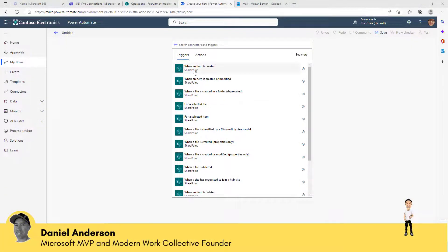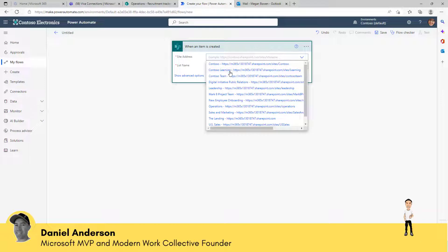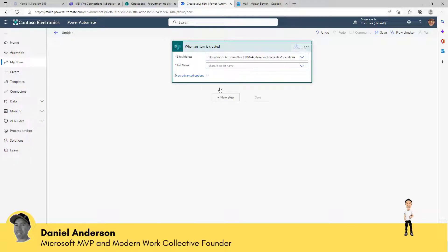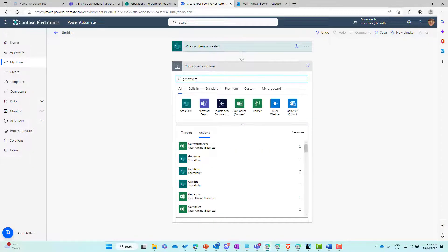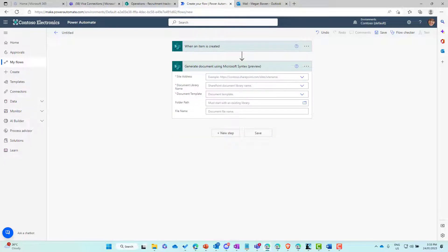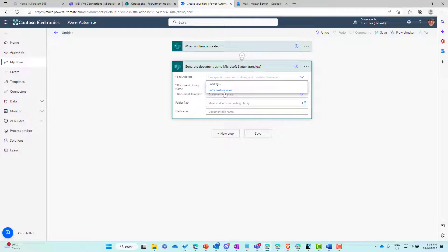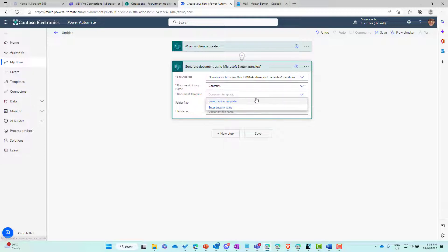The trigger we want here is when an item is created. We're going to use the recruitment tracker list, so let's pass in the site address — which is the operation site — and choose the list name of 'recruitment tracker'. The next action we want to use is 'generate document'. It's a preview action here using Microsoft Syntex. We need to fill out these properties: site address is the operation site, document library name is contracts, and we've got a document template already added to this library called 'sales invoice template'.